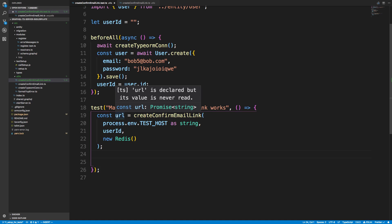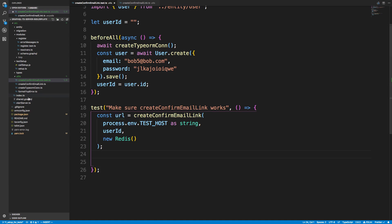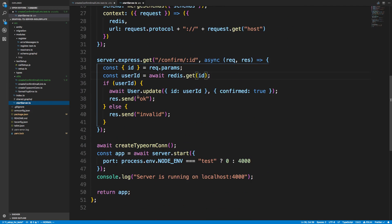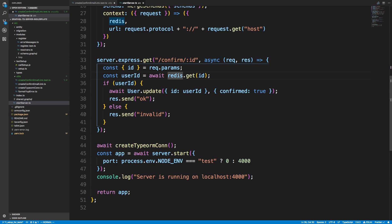We're going to do a GET request to this URL and see what happens. After that, we should get 'ok' back. It should say 'invalid' after we've already requested it once — which it currently does not do. Looking at the code, we're doing 'redis.get' but we never remove the key, so it's possible to confirm again. I think it's better to remove the ID from Redis once the user has been confirmed.